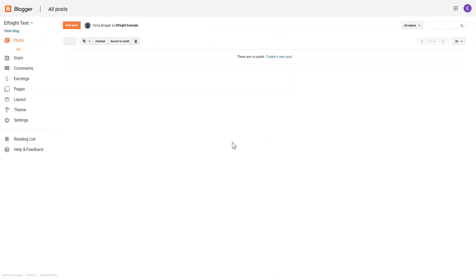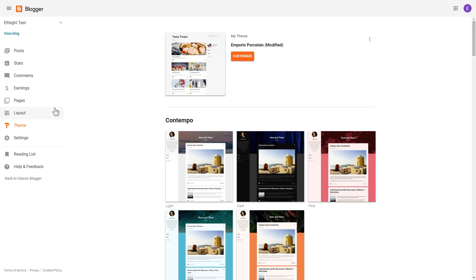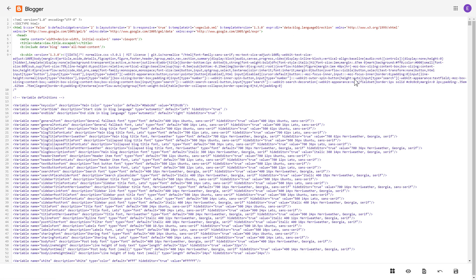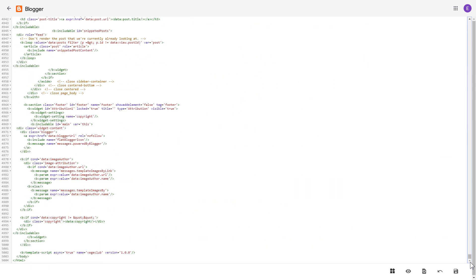If you don't see your home page in the list of pages, you need to add the code directly to the body of the page. To do it, go to theme section. Click on the dots icon and select edit HTML. Find body tag and paste your installation code before the closing body tag.